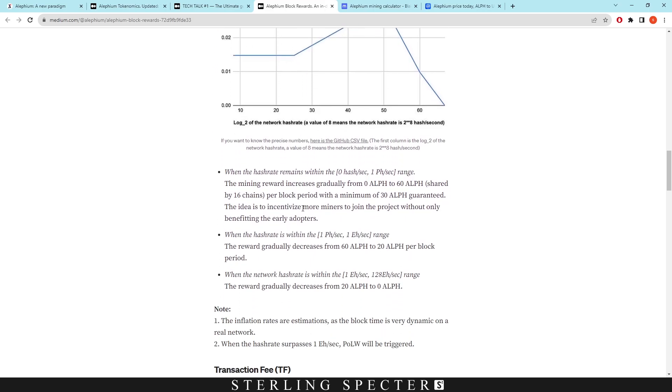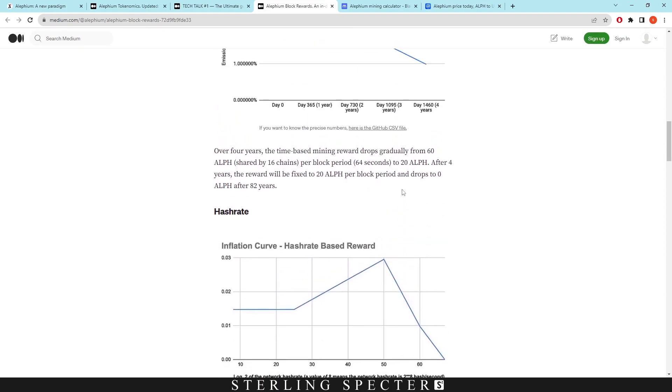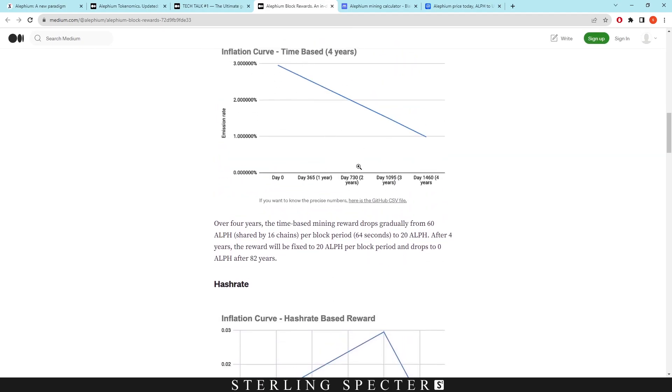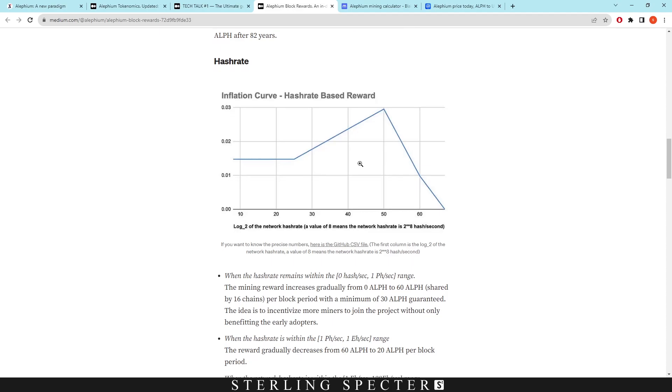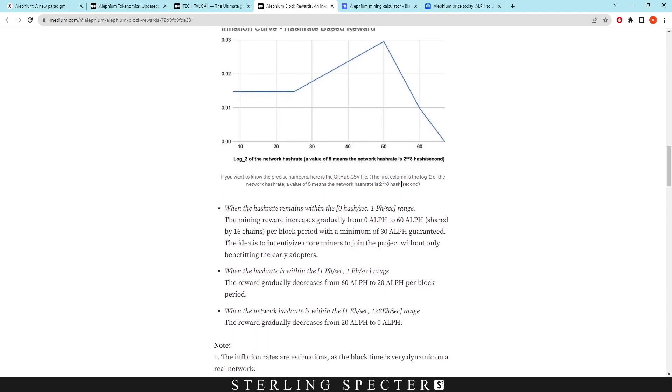So the hashrate inflation curve is talking about these brackets for Aletheum. When the hashrate is between 0 hash and 1 petahash, the mining reward increases gradually from 0 Aletheum to 60, which is shared between 16 chains per block period. So you've got to do 60 - this would be at the top - divided by 16, which is 3.75. Which would mean that at the top of this range, as we're approaching 1 petahash, the block reward will be 3.75, depending on also this inflation curve for the time. So these two things are working together.